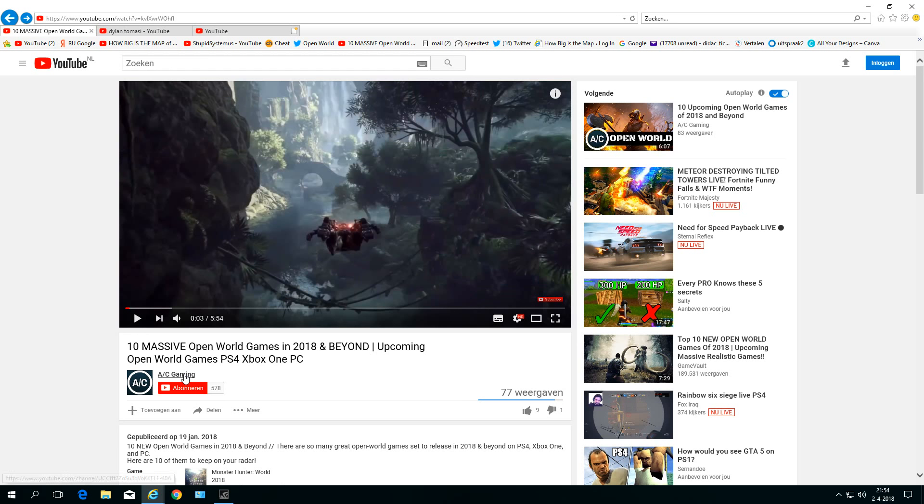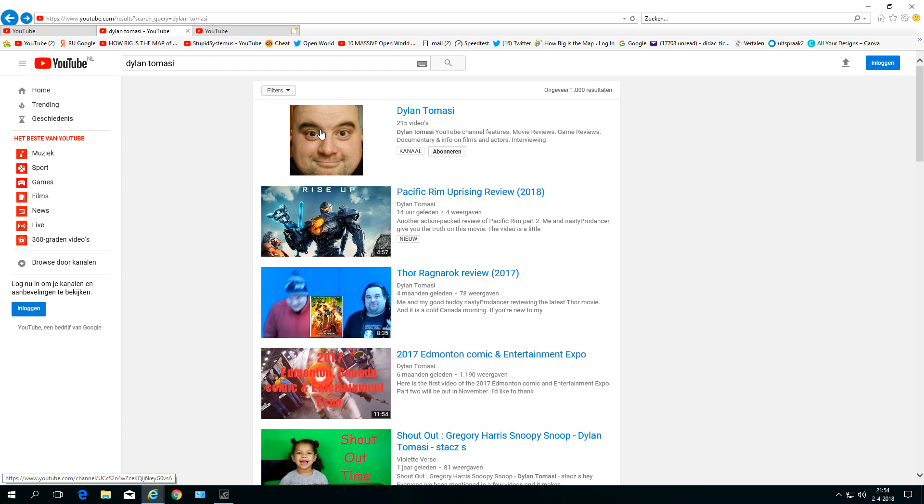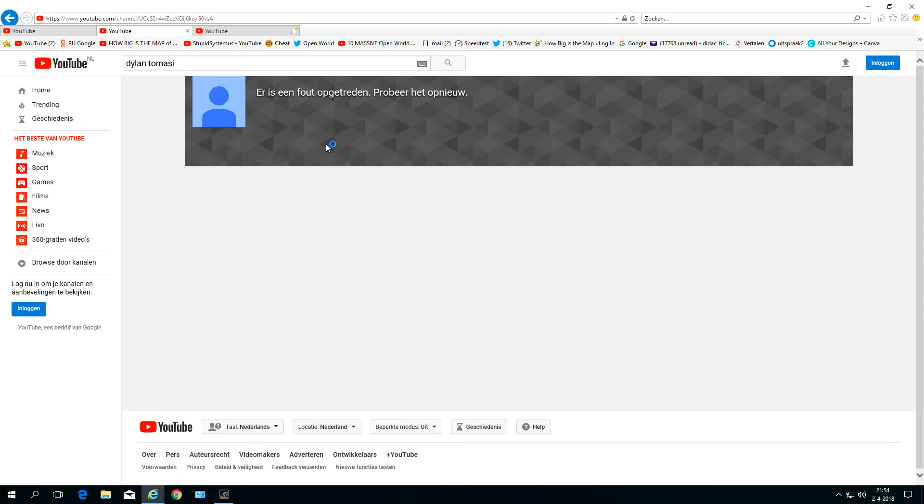I can't go into his home page either. And look at this great channel, Dylan Tomassi—I can go into his channel.